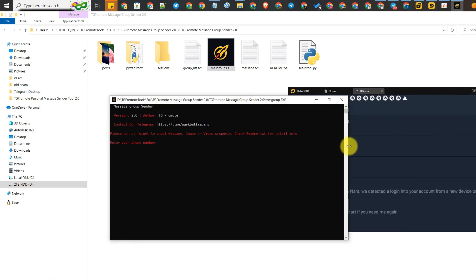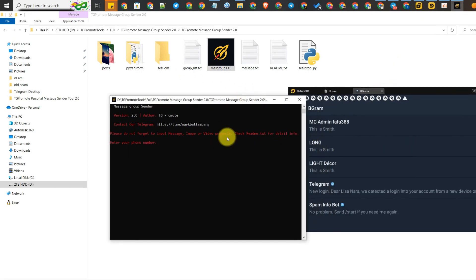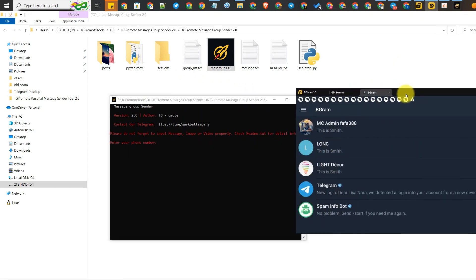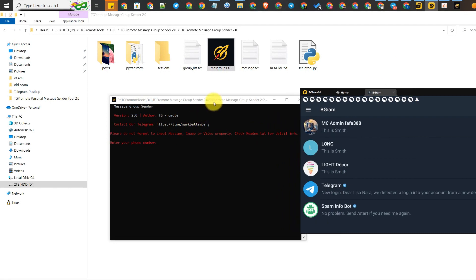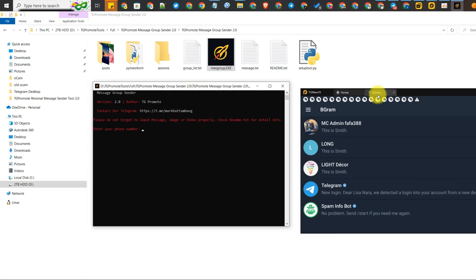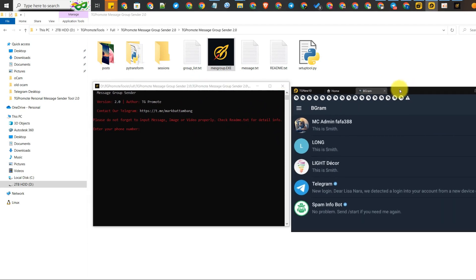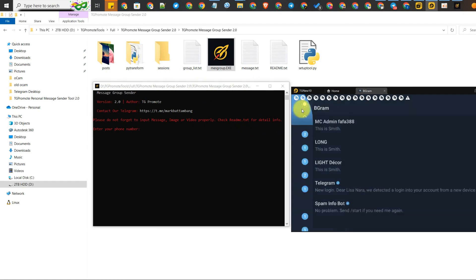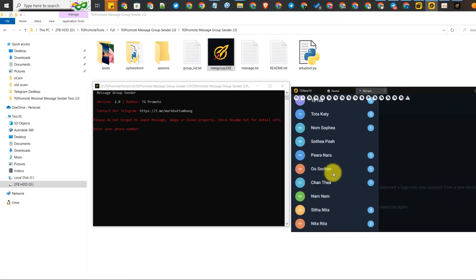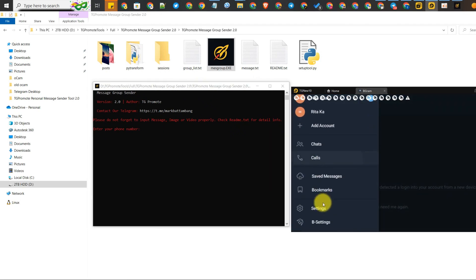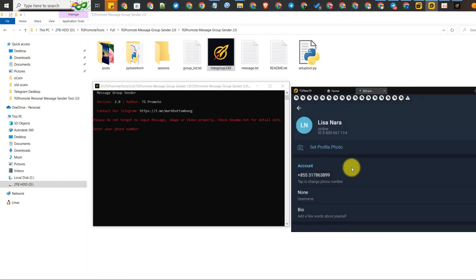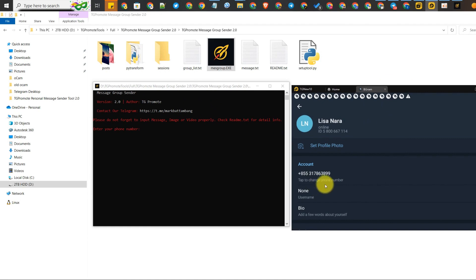The next step is to open your Telegram account. I store all my Telegram accounts in LDPlayer and I install BGram. I create many accounts and put them in BGram. We're going to click on settings and type your Telegram number.